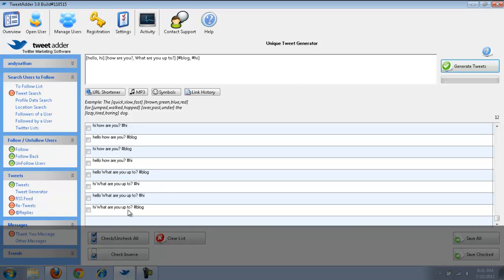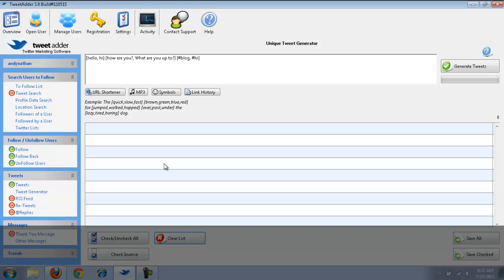Hi, what are you up to? Pound blog. Hello, what are you up to? Pound hi. And, what they're doing is they're using the algorithm there to create these different variations. Now, I don't really want anything here, so I'm just going to clear the list. And, it clears. It's done. But, this is a great way to do it. And, then you can just schedule the tweets.